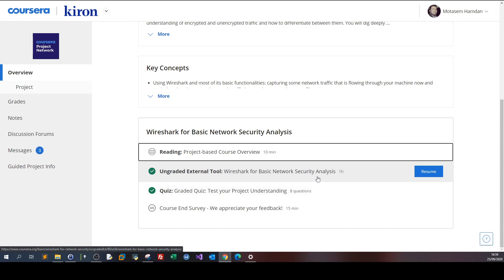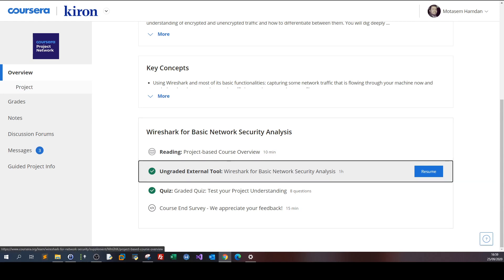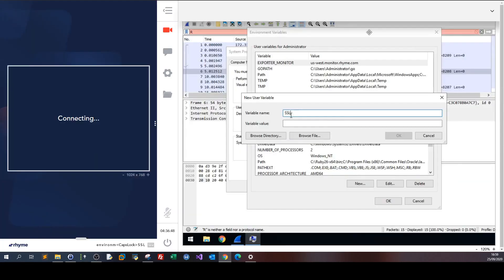Your learning criteria — if you want to learn Wireshark, sharpen your skills, or refresh skills you've forgotten over time — that's what the ungraded external tool is for. If you click on that, we can see here it shows the lab.